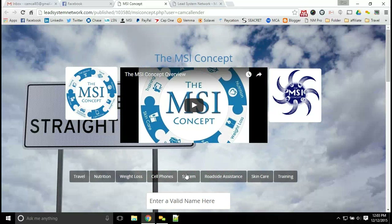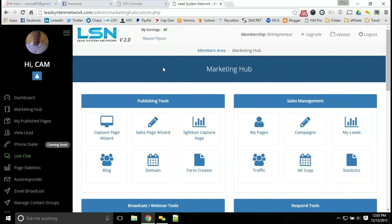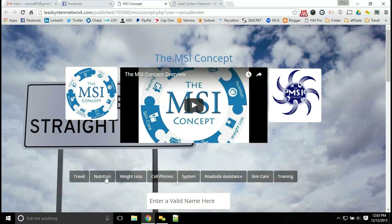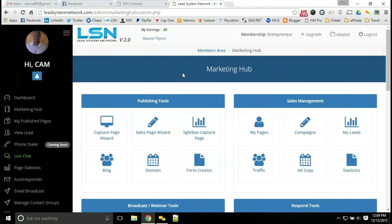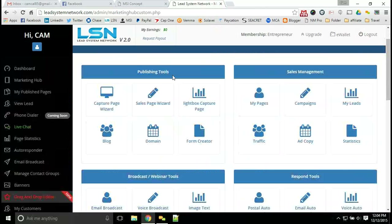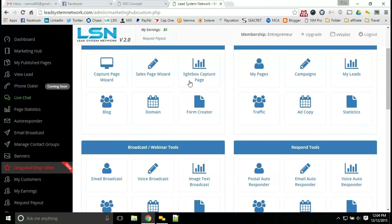What we use here with this system — click on System and you get a full overview — is the Lead System Network in order to drive traffic to our opportunities. We have a number of different opportunities on our main page with the MSI concept, and you can get access to each and every one of those opportunities. Inside of the Lead System Network you get a ton of tools packed into this package for only $30 per month.